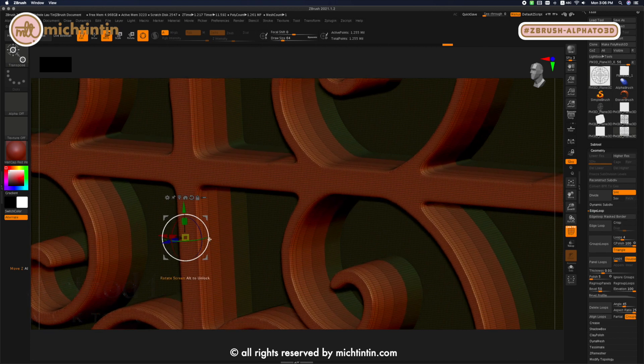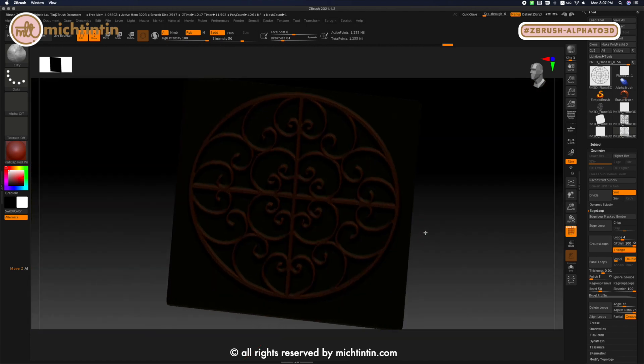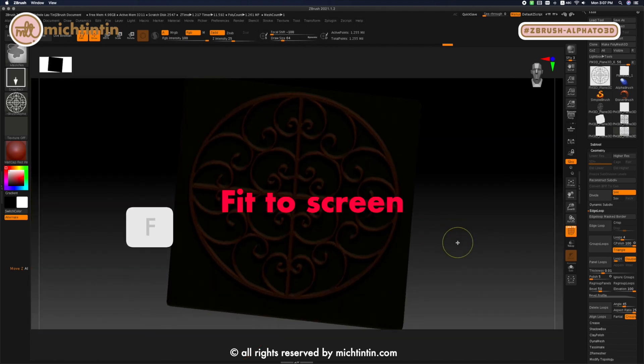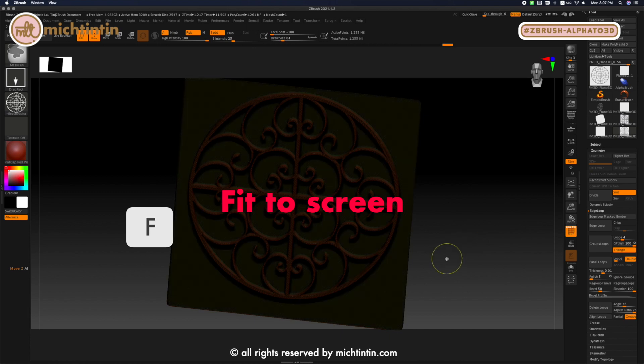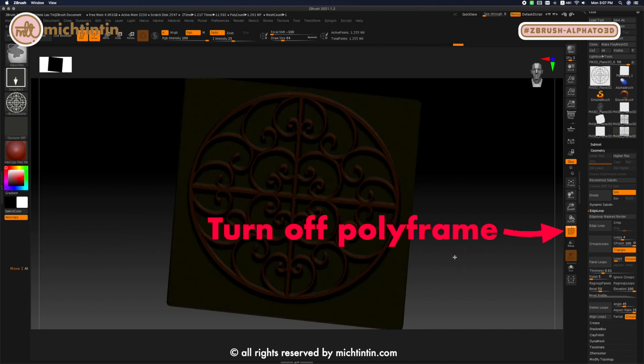Here we go. The first method to convert 2D alpha to 3D model. Press F to fit your model to screen and turn off polyframe.